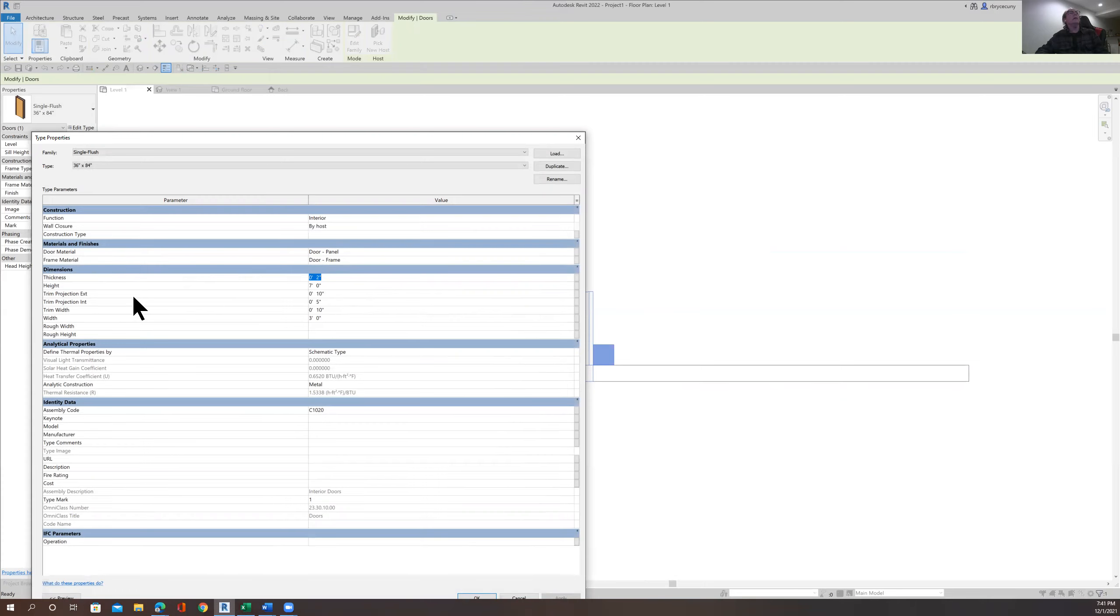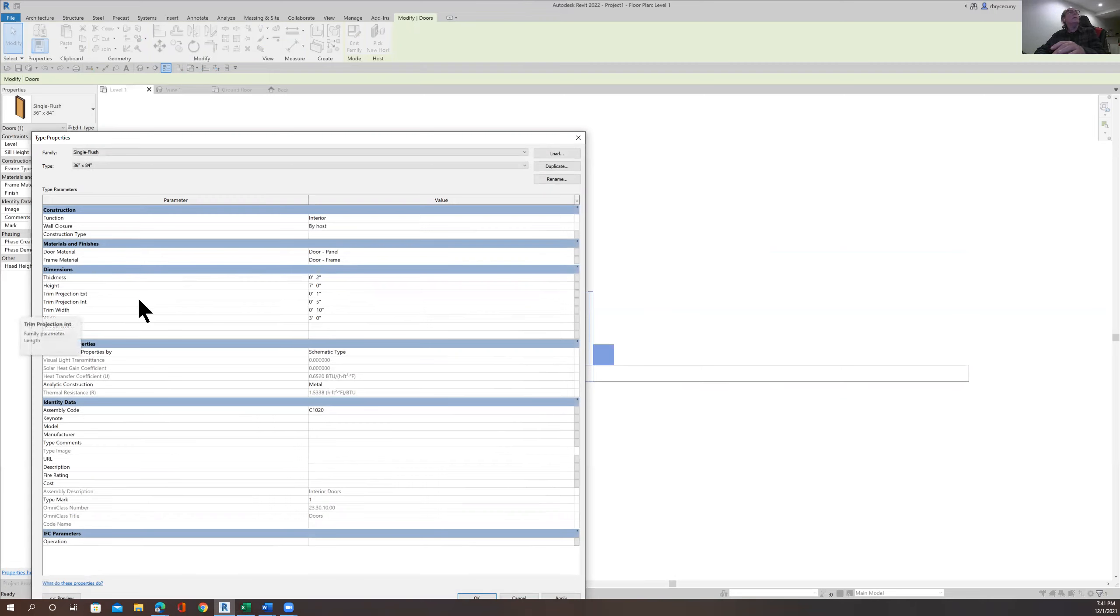And then we come down here to the trim projection. And I just say it's an inch here. Okay. And what else do we have? The same with the interior projection. So we're going to do that.